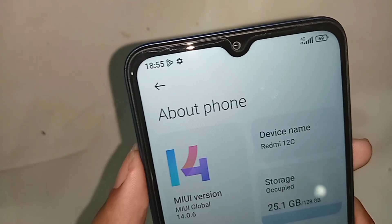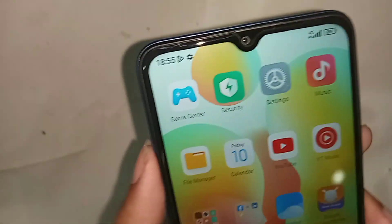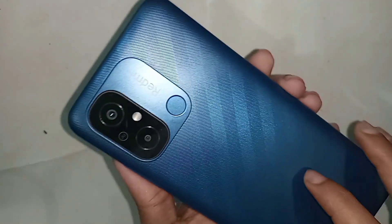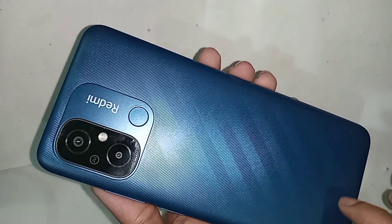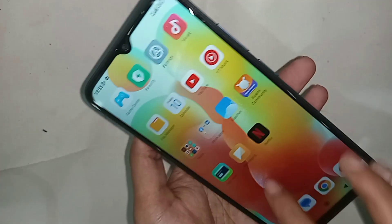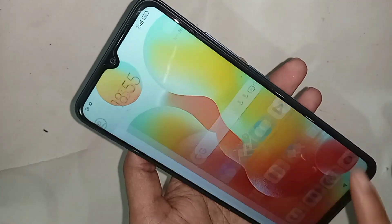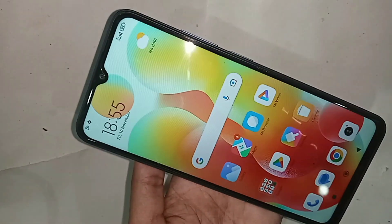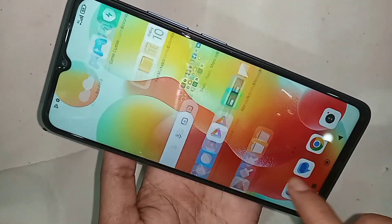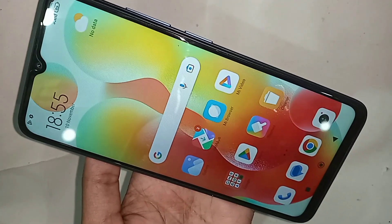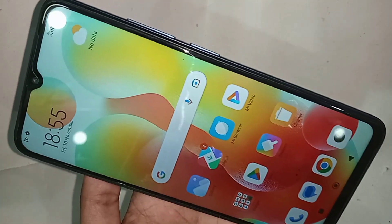Hi viewers, you can see the phone behind me — this phone is the Redmi 12C. Today I'll show you how to view your phone's RAM and storage information on this phone.